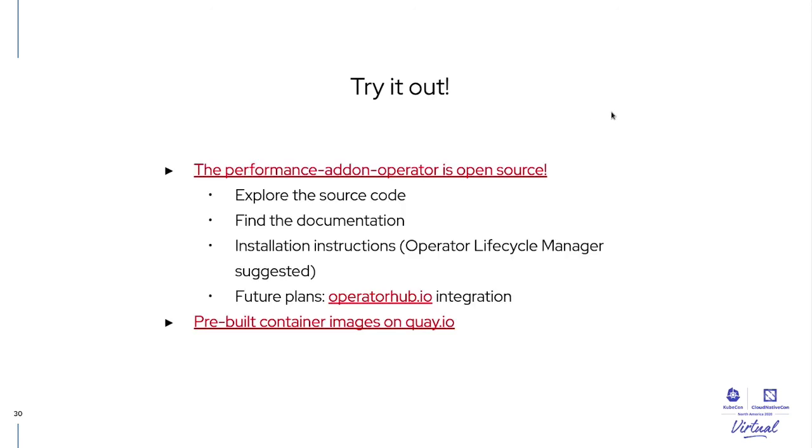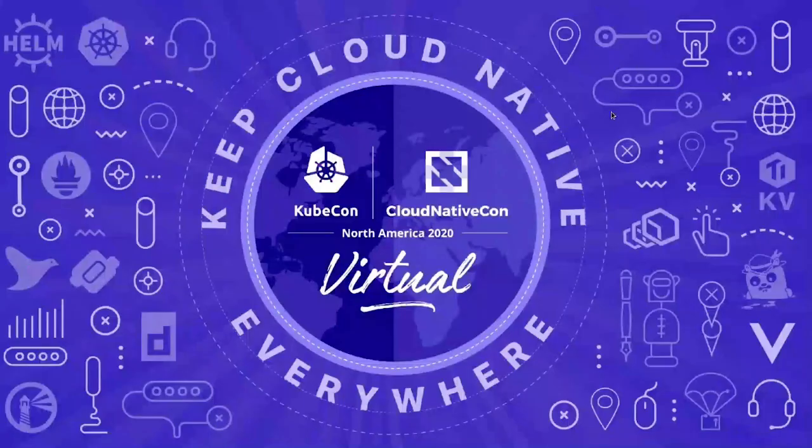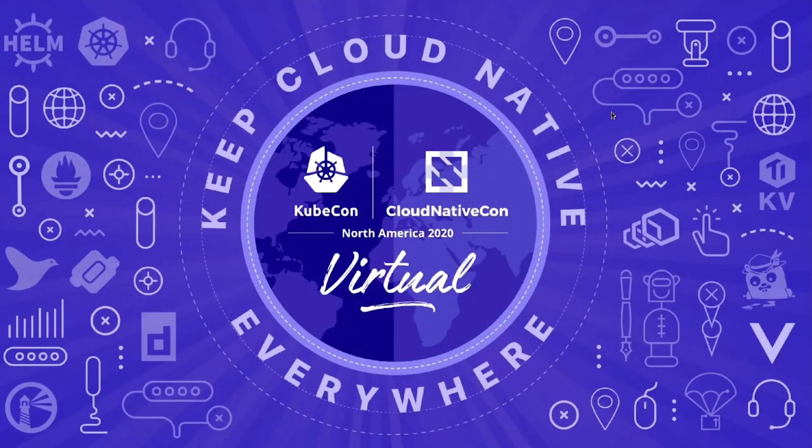If you want to try the performance operator, we can check the GitHub page of the project, on which you find, of course, the source code, everything is open source, the documentation, the installing instructions. We have pre-built container images, and very soon we will have all the operator available on operatorhub.io for easier consumption. So, this concludes our session. Thank you very much for attending.